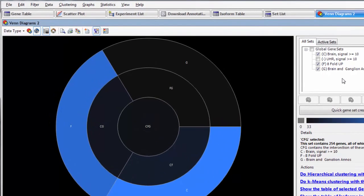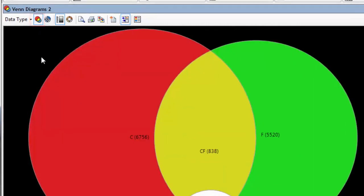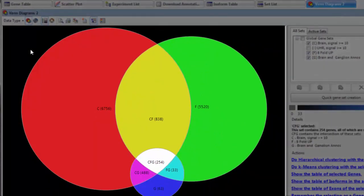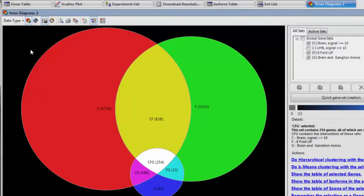To switch to the Venn mode, I'll click on this button here. This mode can be used to compare two or three different sets. Here, each set is represented by a circle, and the areas where the circles overlap represent groups of genes that are common between the sets.